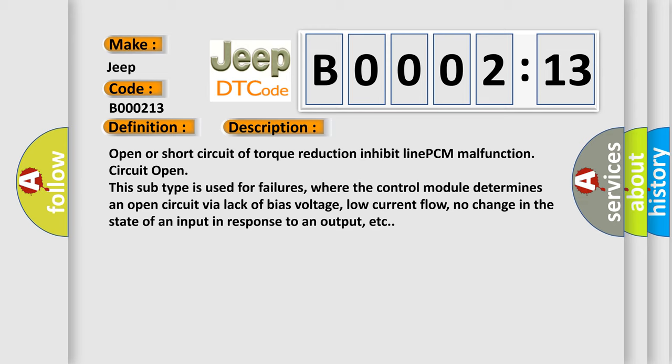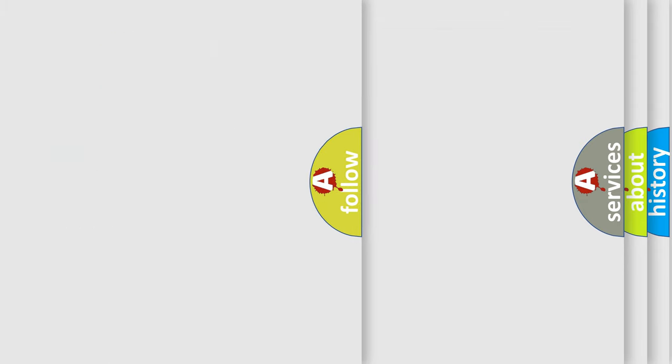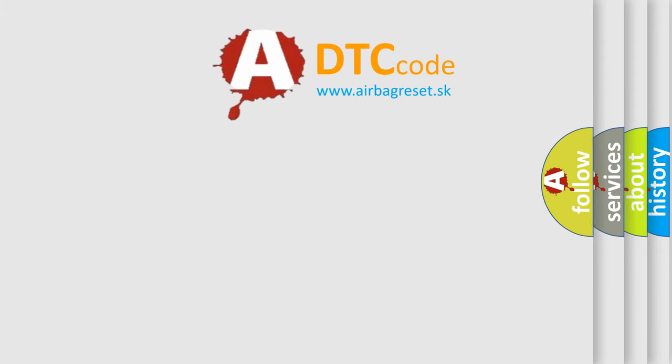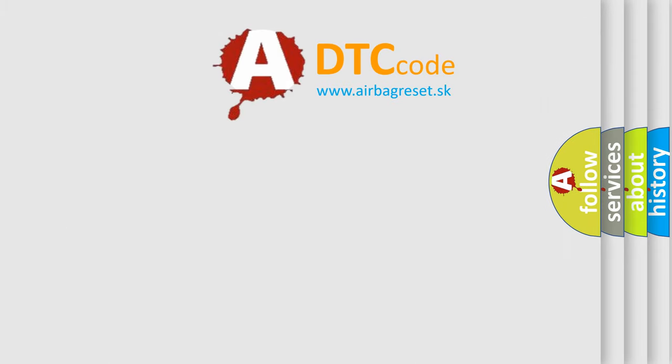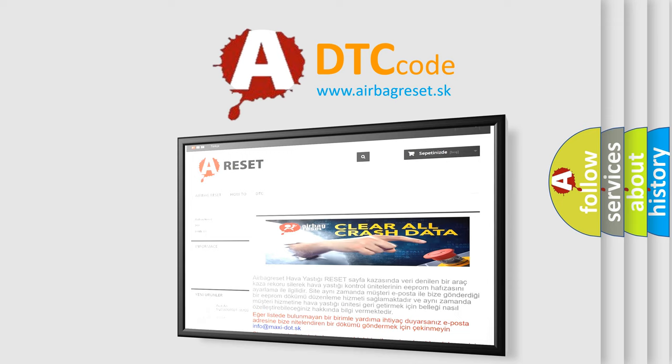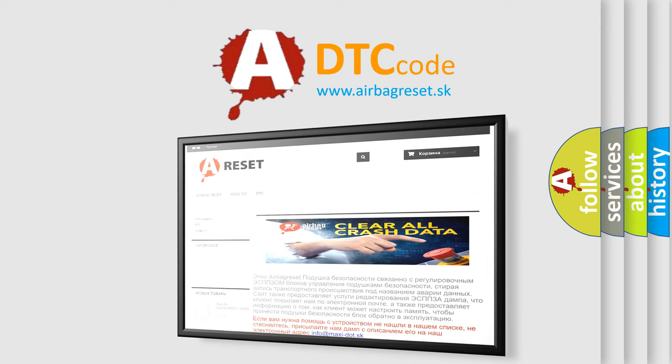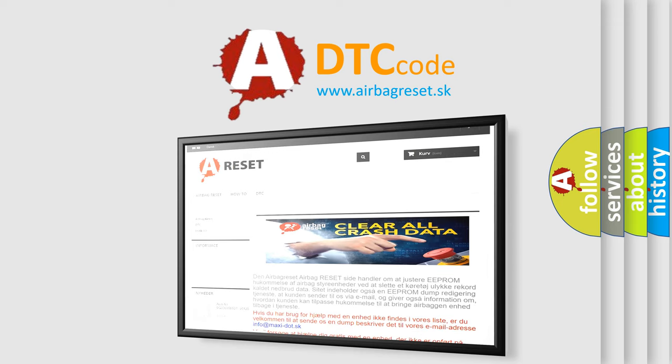The airbag reset website aims to provide information in 52 languages. Thank you for your attention and stay tuned for the next video.